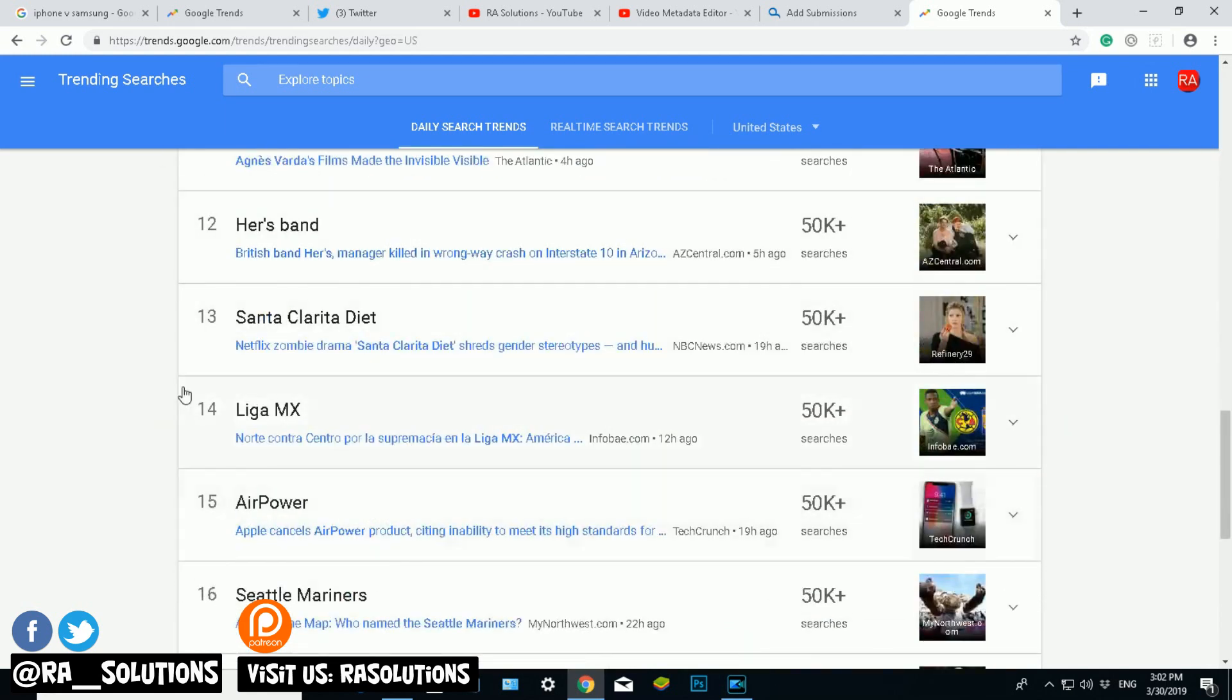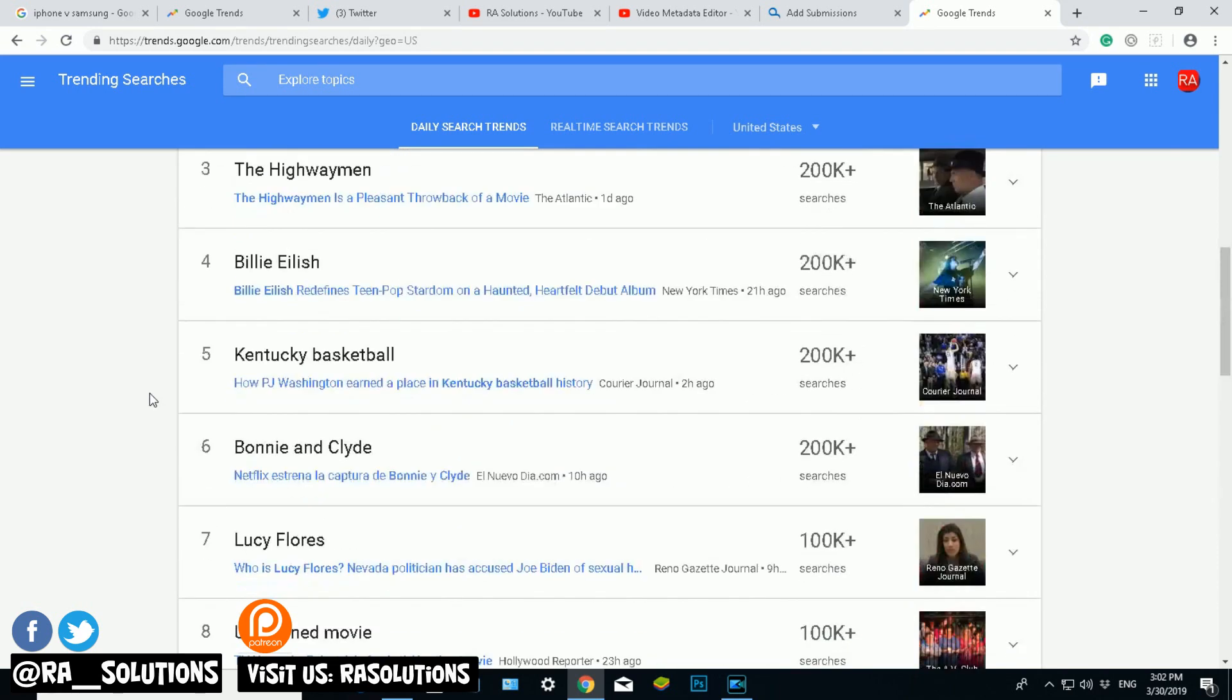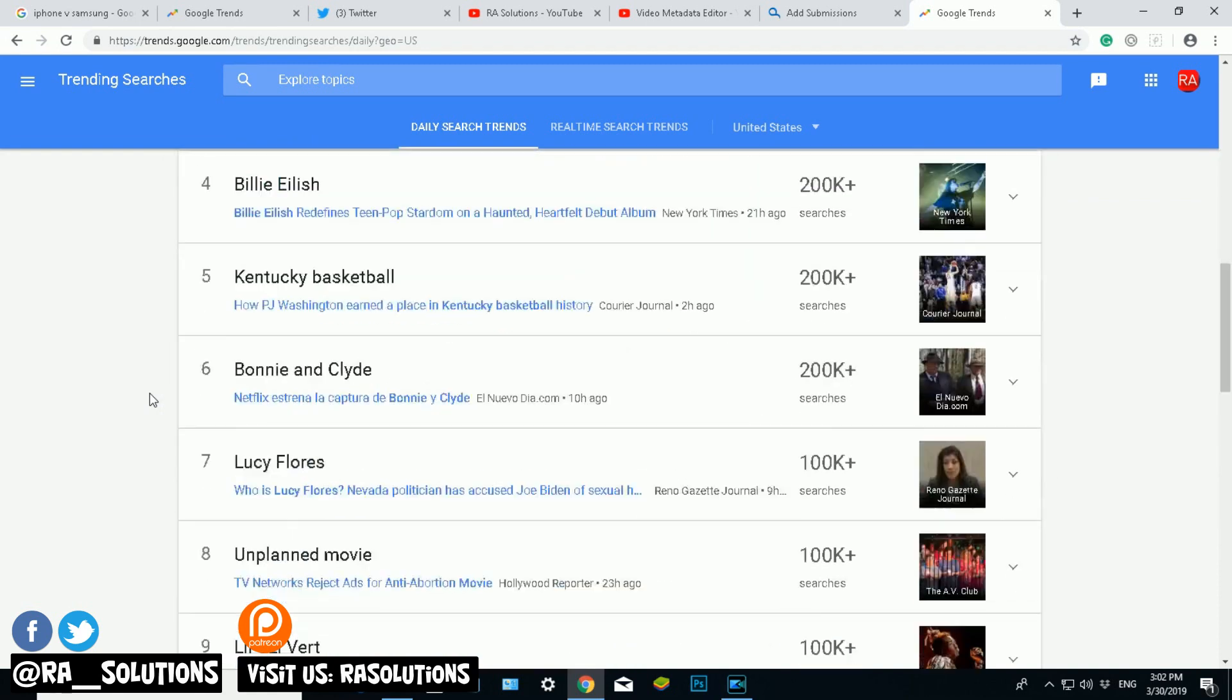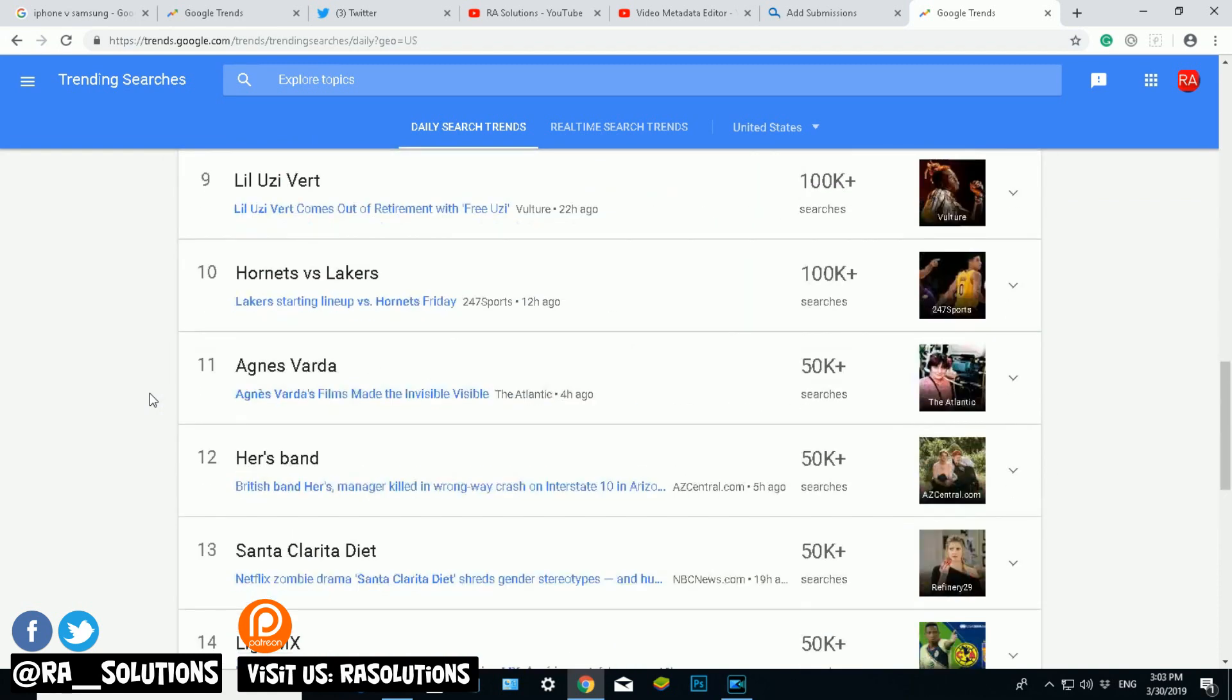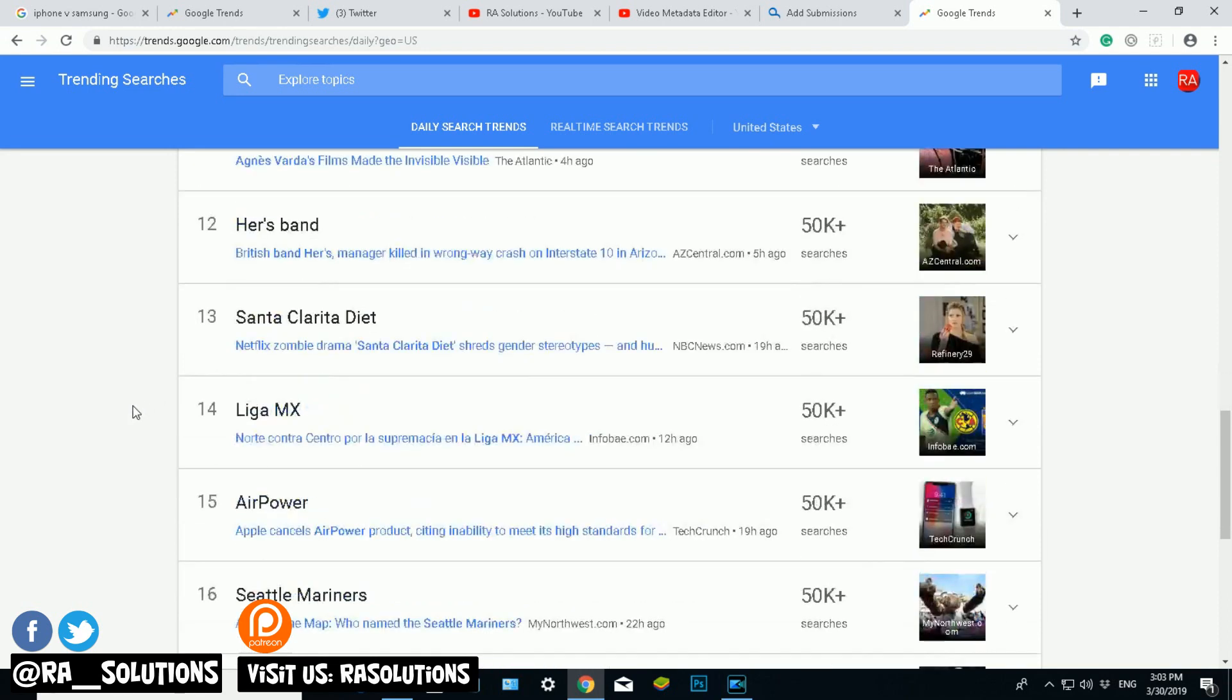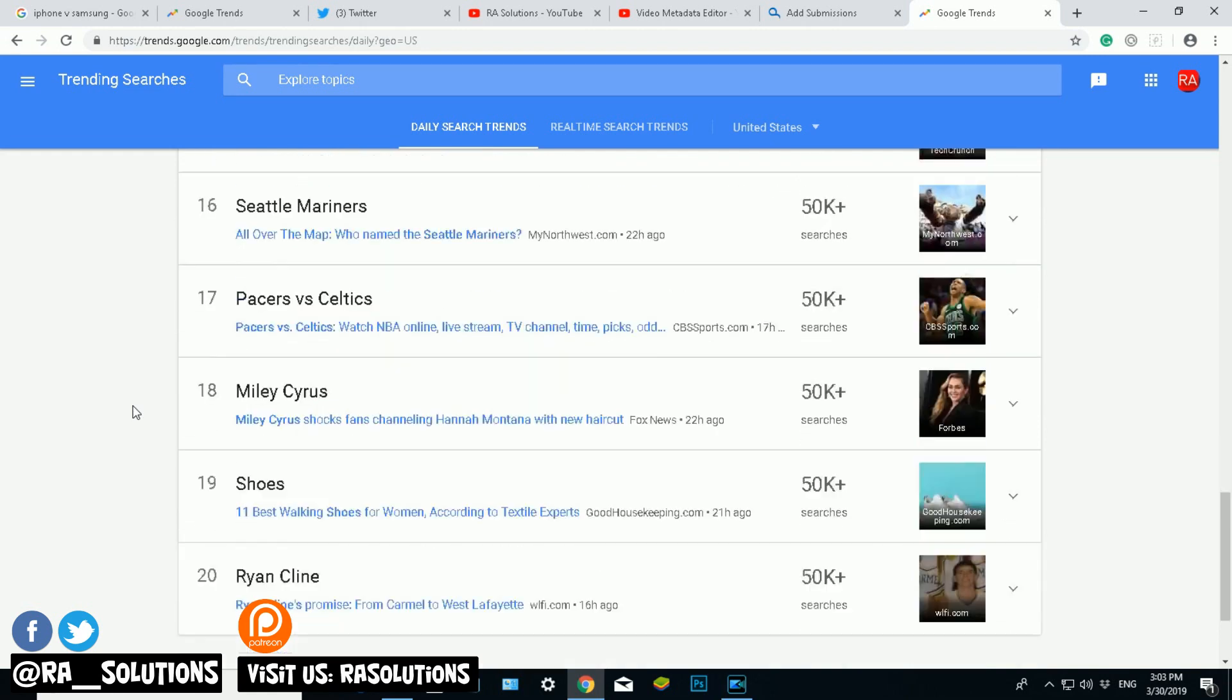It depends on your channel. My channel is basically giving hints, tips, tricks on things to do with computers. Your channel could be very different. You could be doing a channel based on celebrities, on different YouTubers, on football, something else. So obviously the things that are trending today are not specific to my channel...